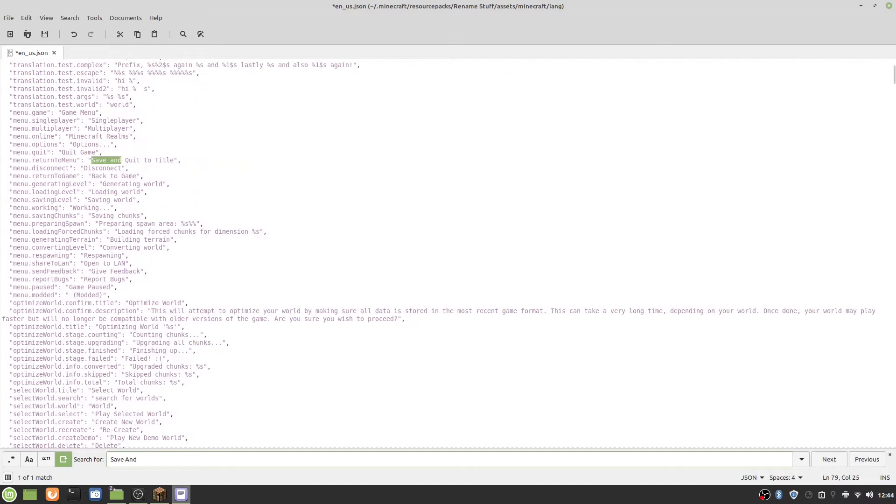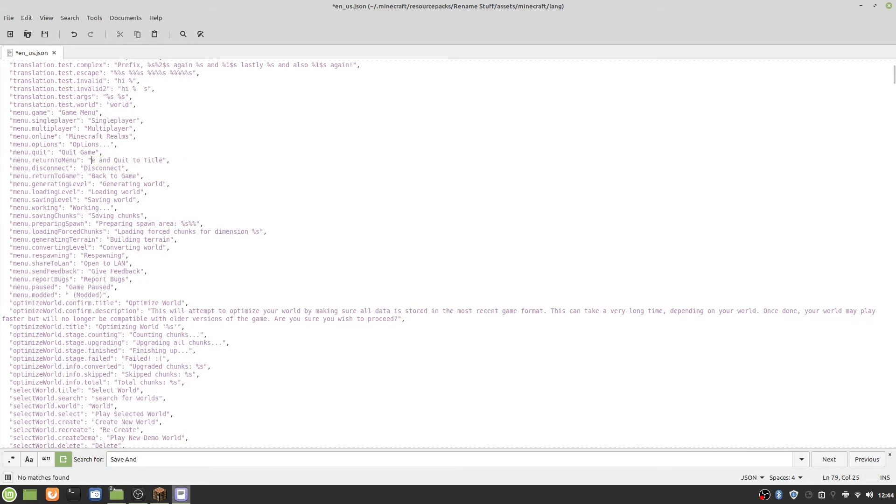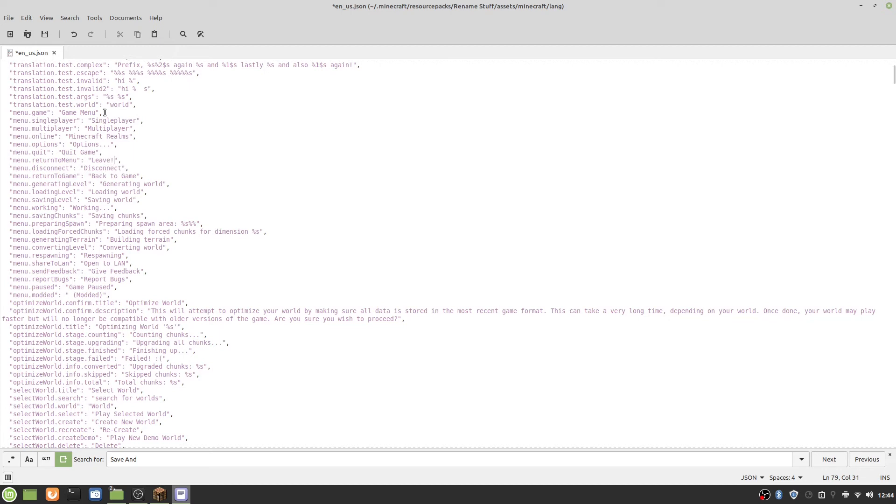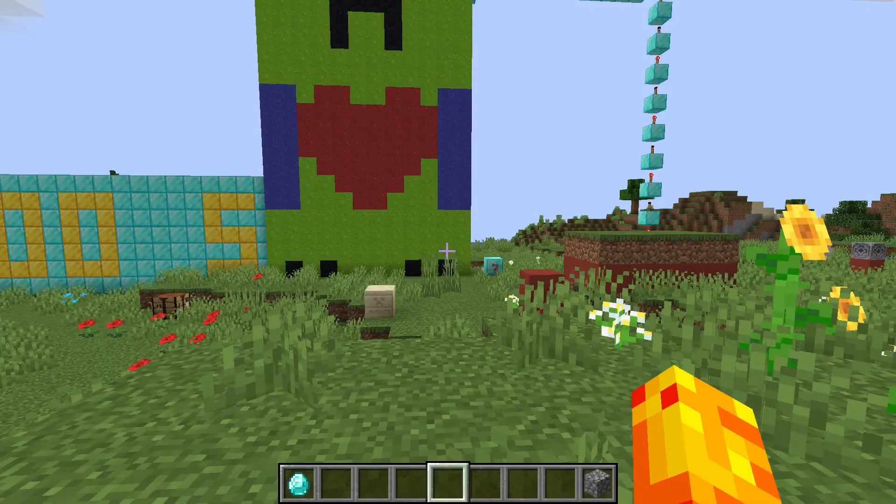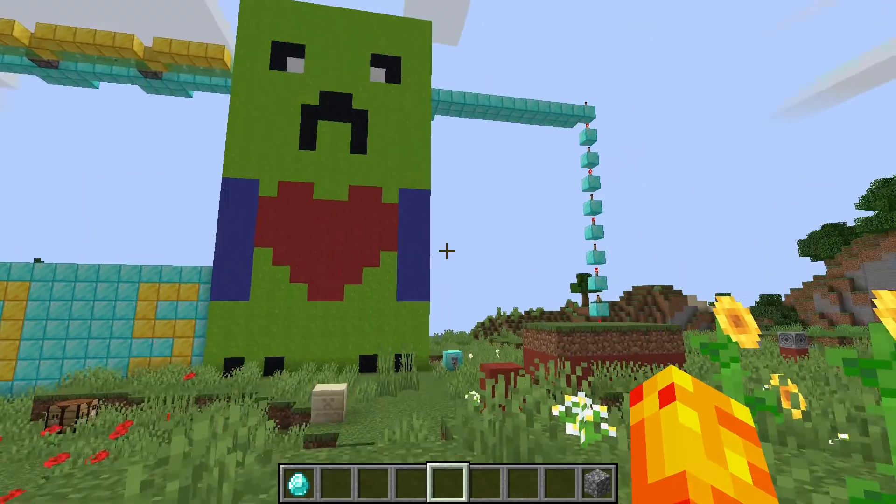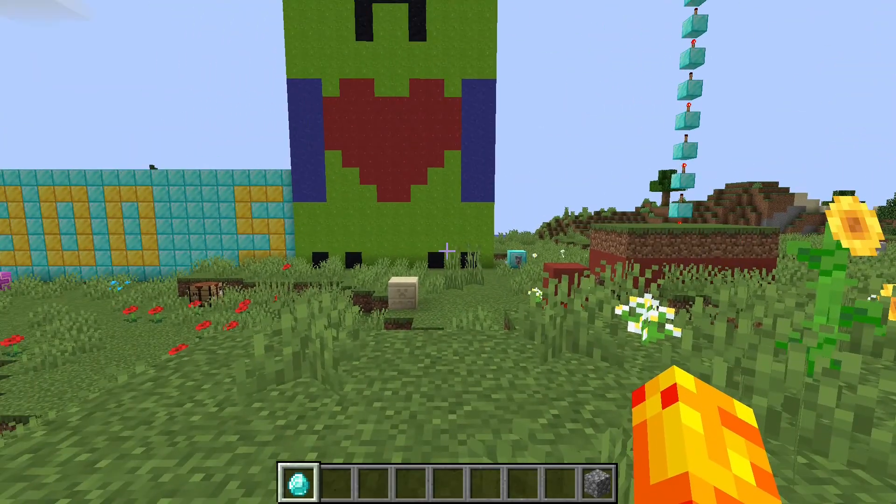Let's just do it like this, and then we save it and close it up. Now you see that this is called diamond, this is called cobblestone, and this is called save and quit to title. But now let's turn on the resource pack.